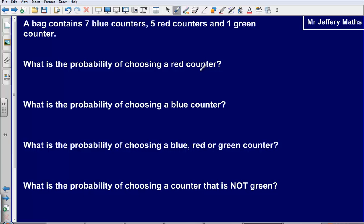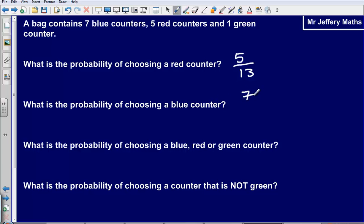What is the probability of choosing a red counter? There are 5 red counters and 13 in total, so it would be 5 thirteenths. What is the probability of choosing a blue counter? That would be 7 thirteenths — 7 blue counters, 13 in total.